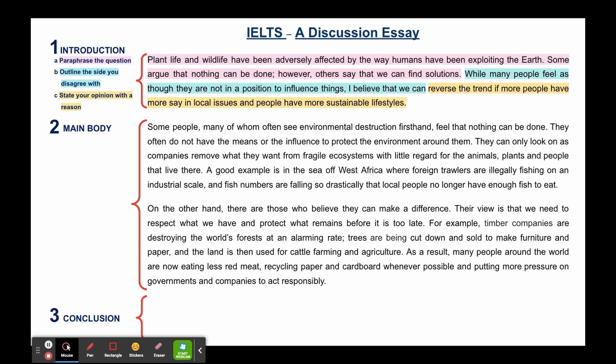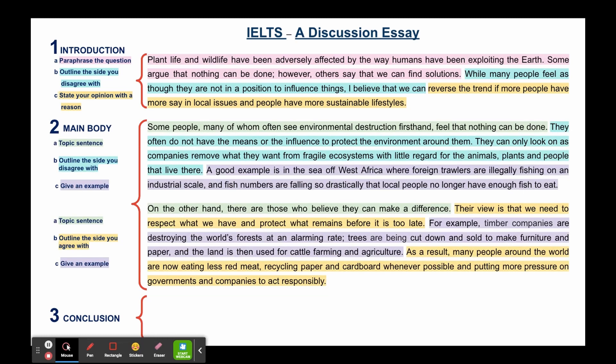To do a quick review: for the main body, you start off with a topic sentence which is important for structure. In paragraph two you outline the side of the argument you disagree with, giving an example. In the next paragraph you also start with a topic sentence, then outline the side of the argument you agree with. It's important to give at least one example, but you can also give an example in both paragraphs.